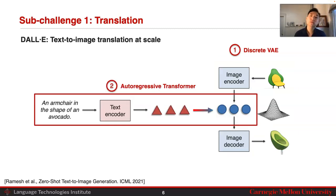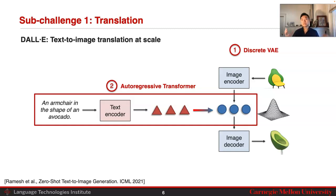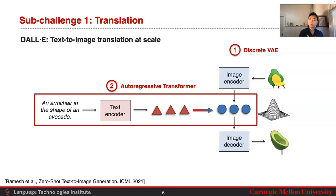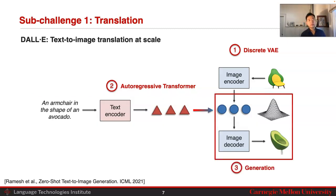The second step is to learn an autoregressive transformer that maps language into your discrete image representation space. This is the part that requires paired data between images and text, which you can obtain at scale from images and captions on the internet. So given a caption — 'an armchair in the shape of an avocado' — map it through a text encoder into a sequence of text representations, and then through a translation model into your image representation space. The third step is to generate from this image representation space into your actual images.